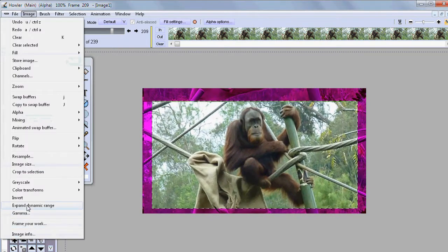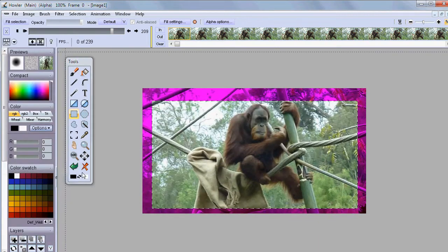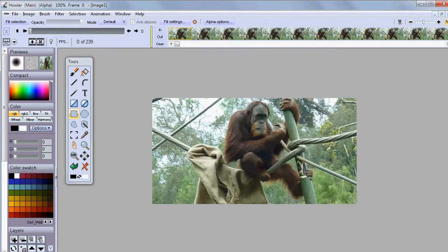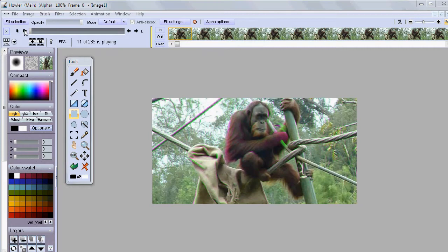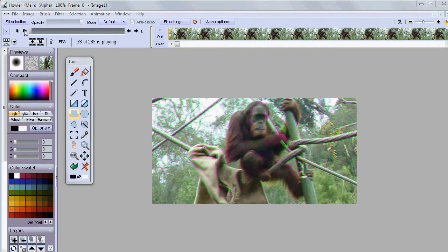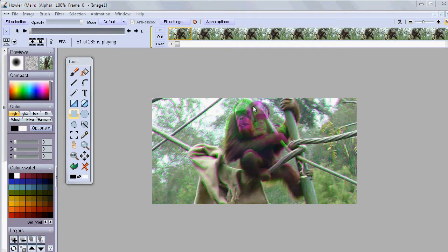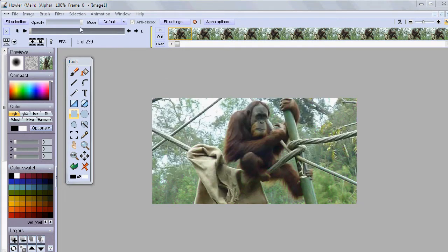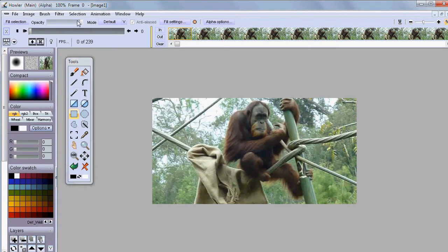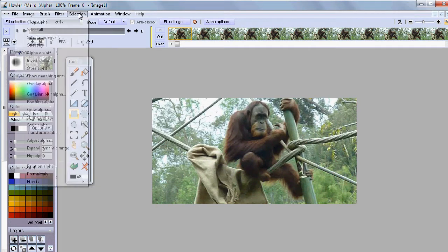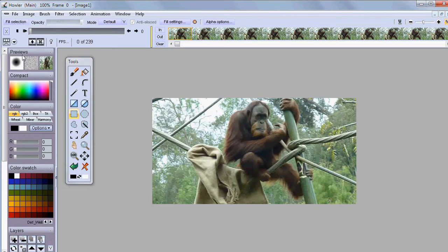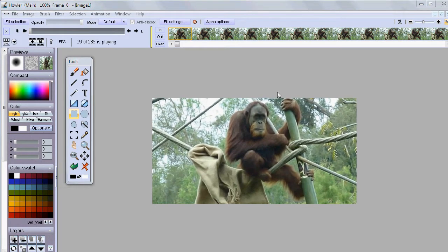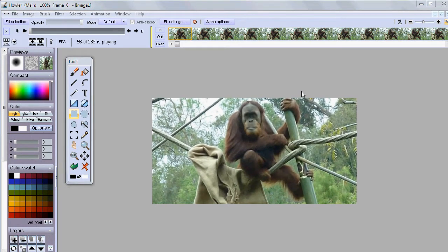So let's crop to this selection and it will crop not just this image but the whole clip and now it's stabilized. Oh we still have the alpha channel selection mask here. Let's click that overlay off and make sure that we don't have that. So there you go.